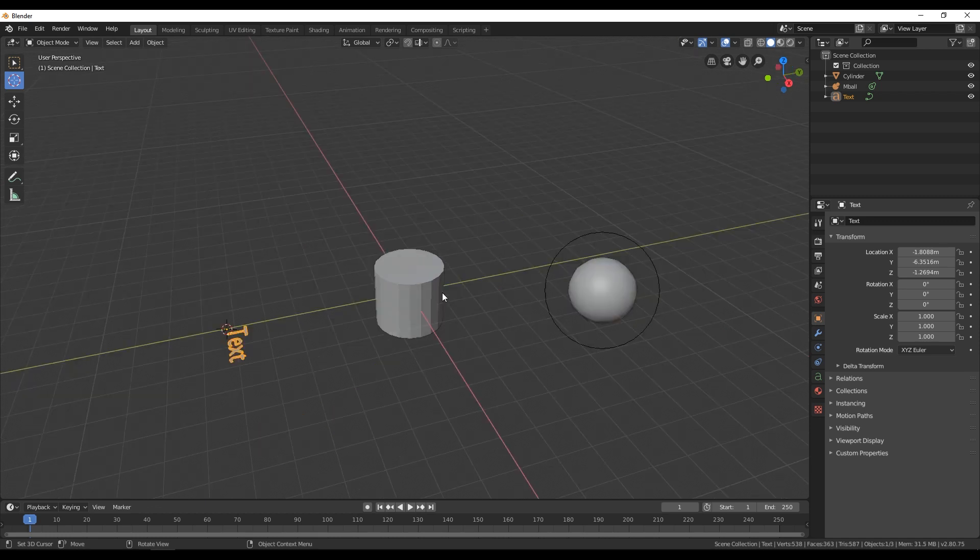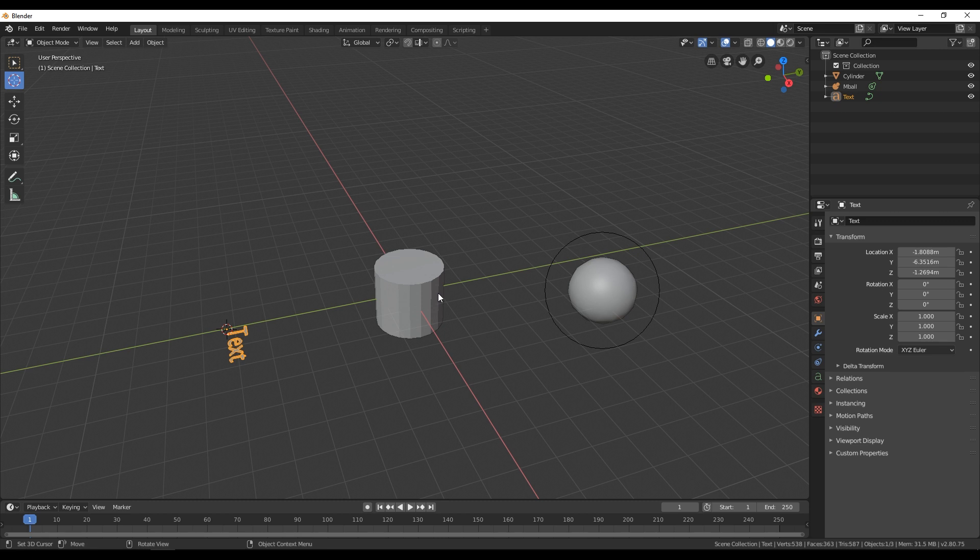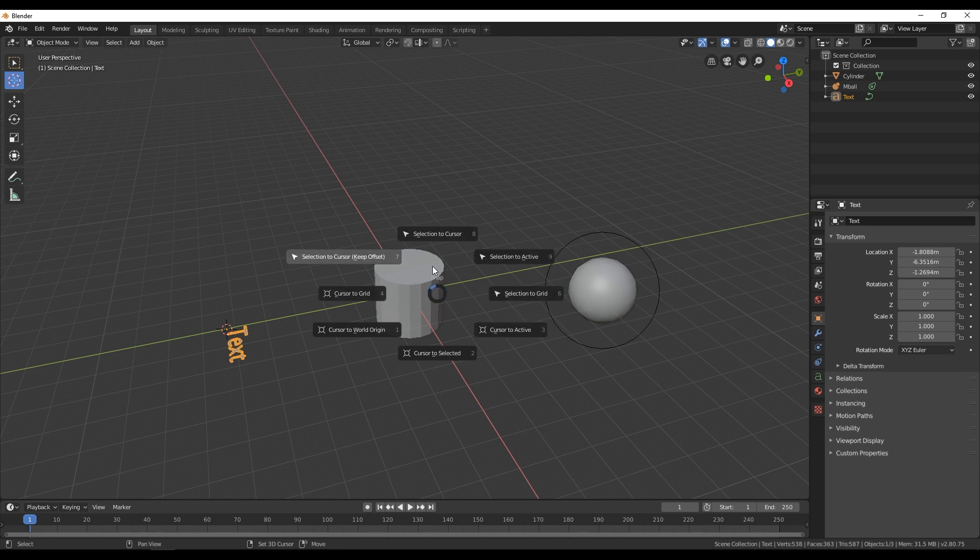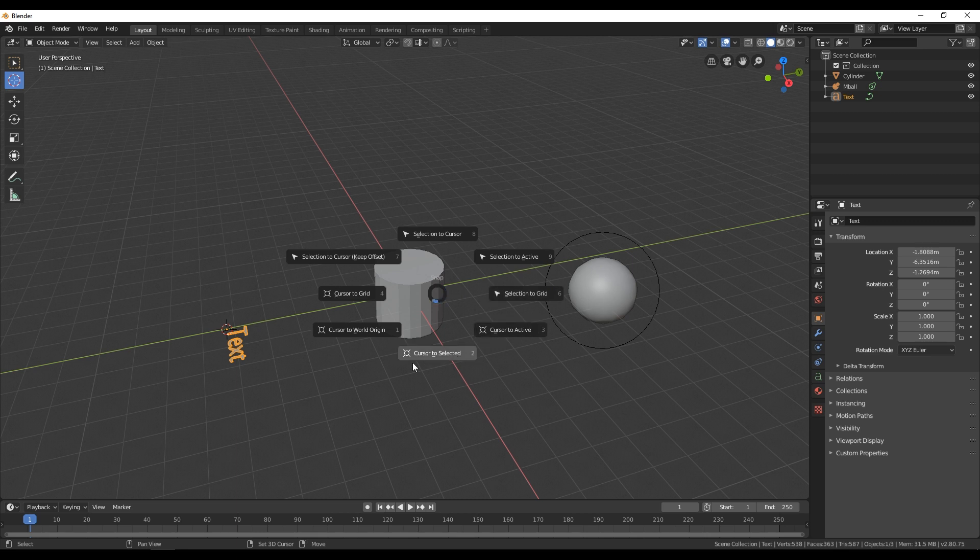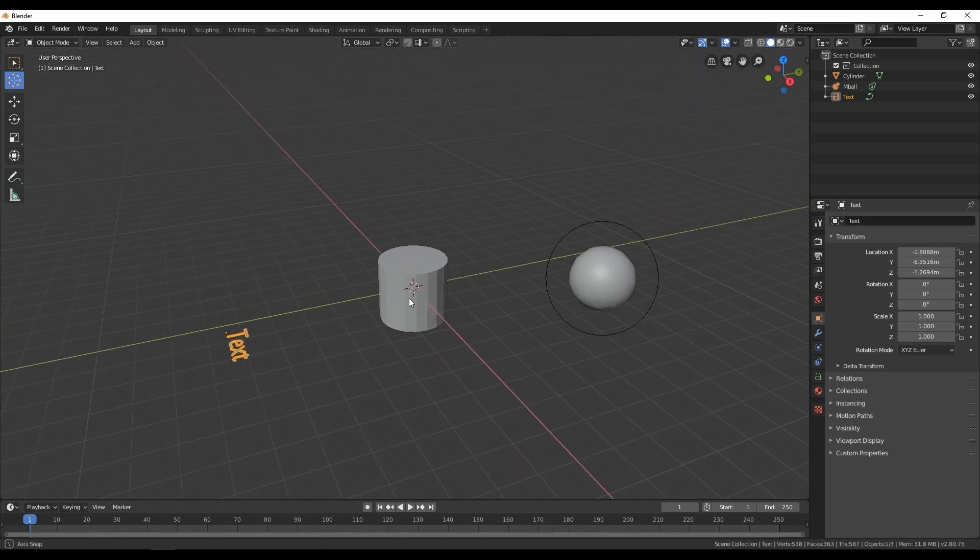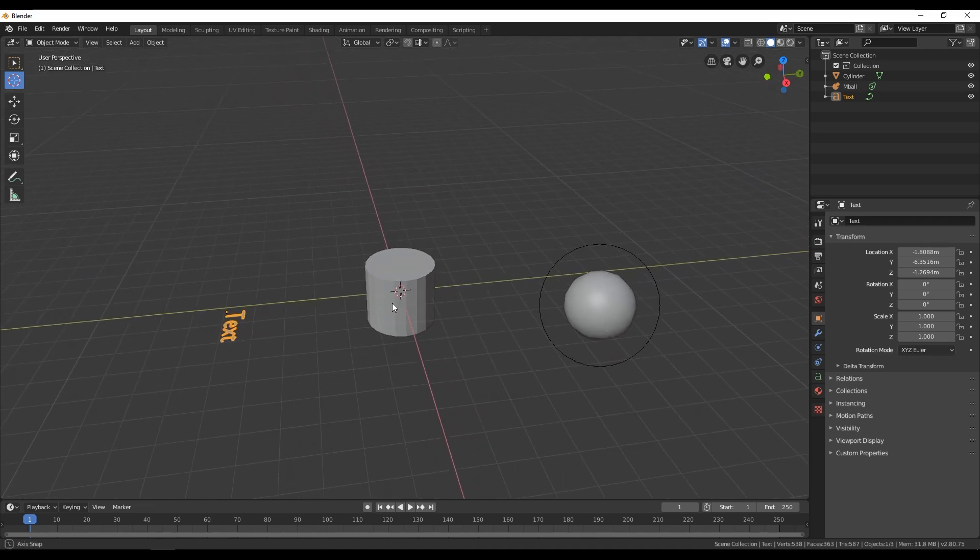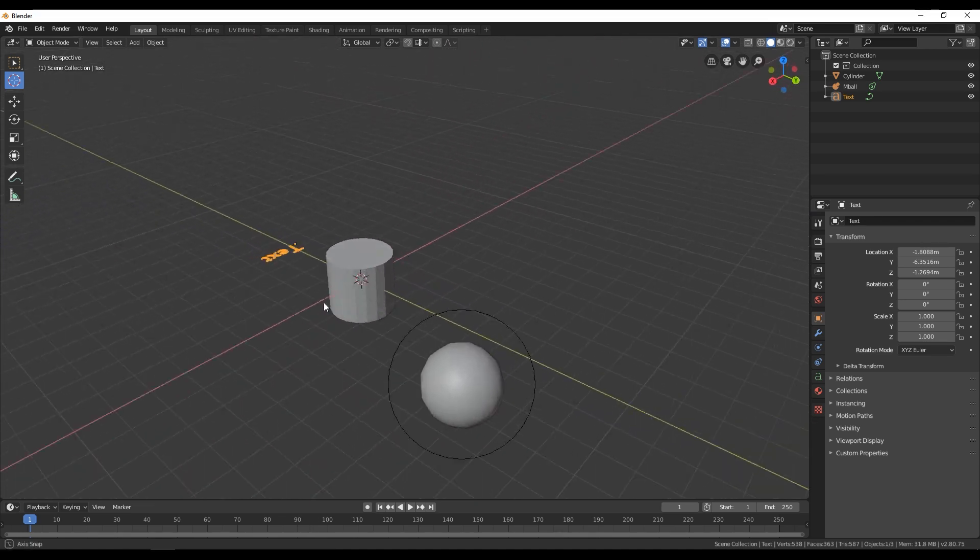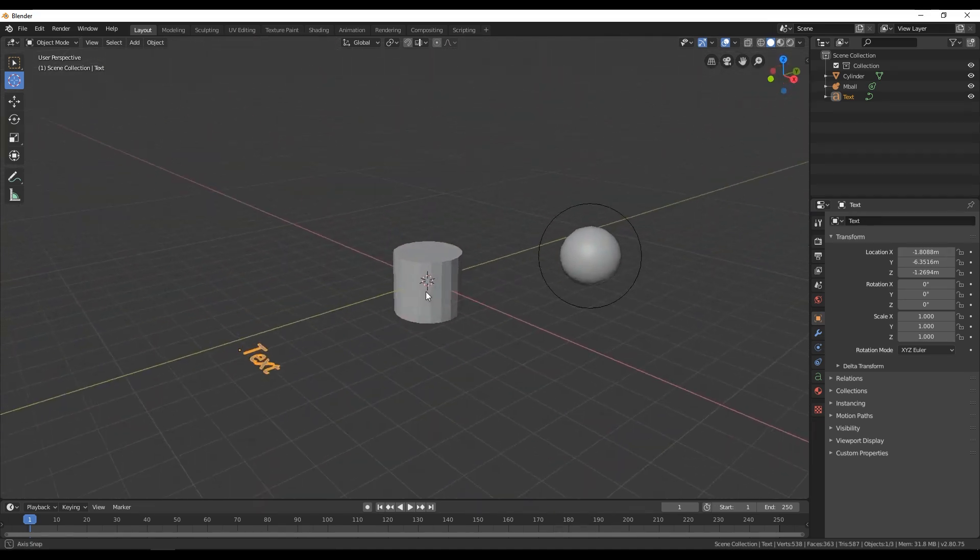And if you want to restart position of that cursor you can do that by clicking shift and s and we have this so-called snap window and in this snap window we have a lot of options there we can just click over here on this cursor to world origin and the position of that cursor will be restarted.